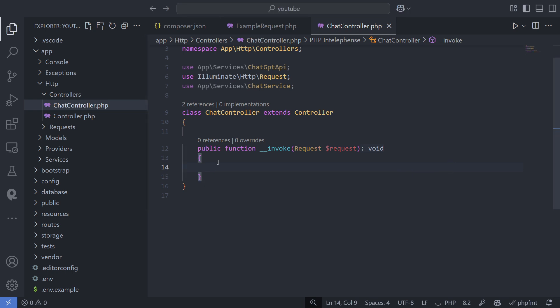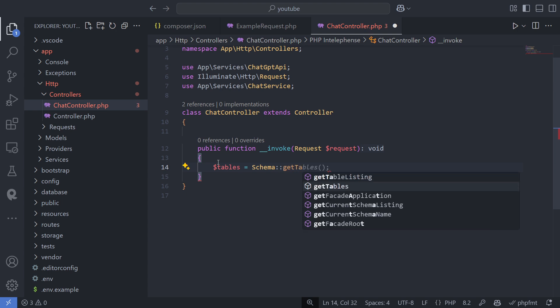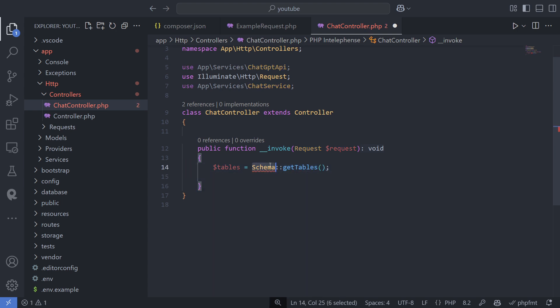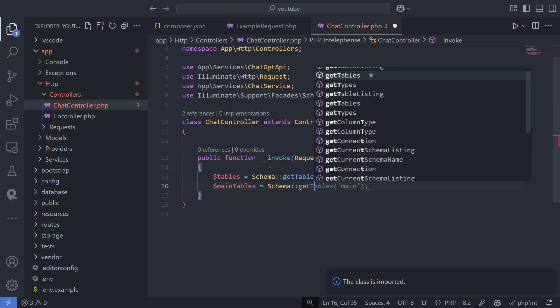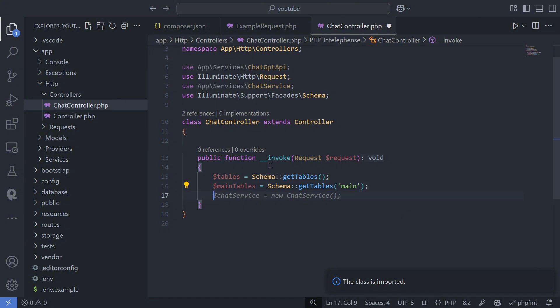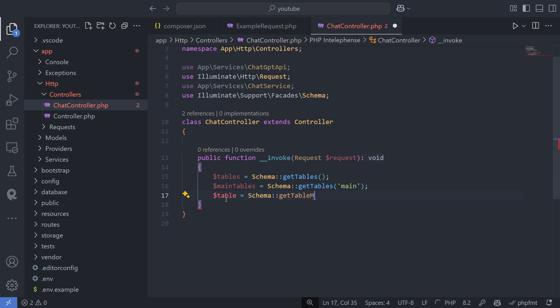Schema get tables, get views, and get types now include results from all schemas. If you used any of these methods in Laravel 11, you may need to add the schema argument. The output of the DB table and DB show commands now also includes all schemas.